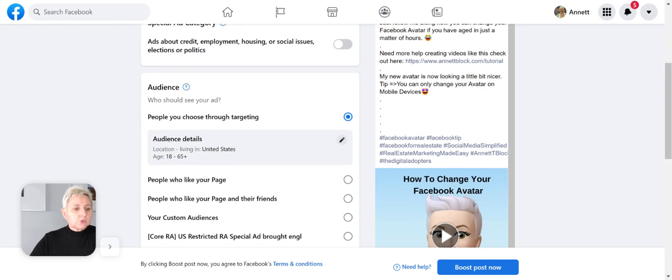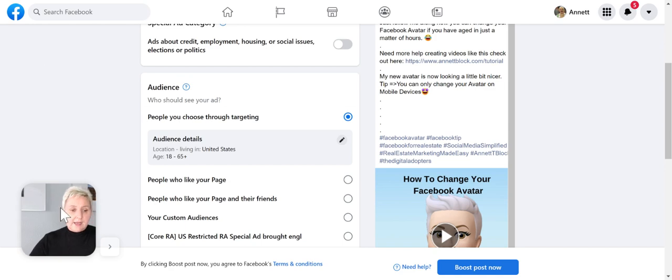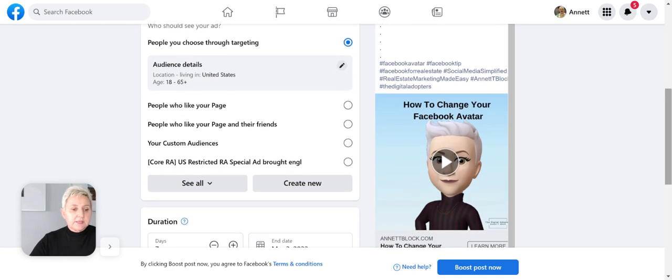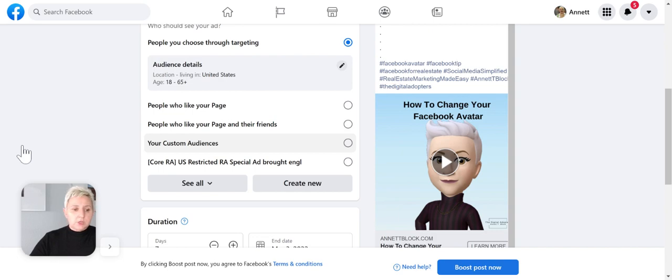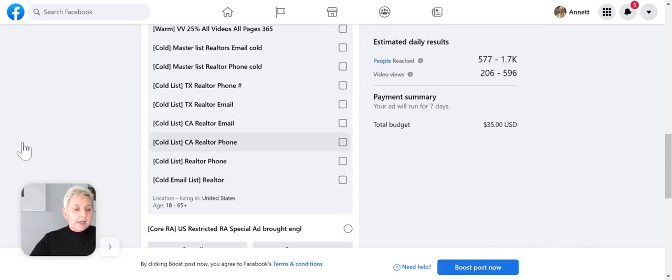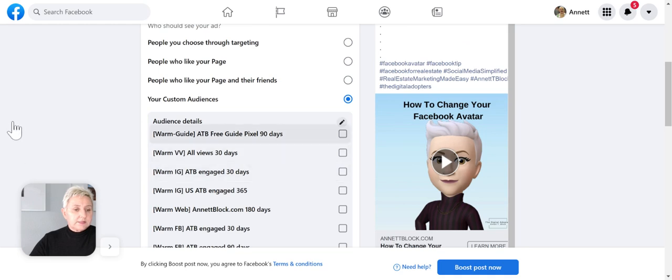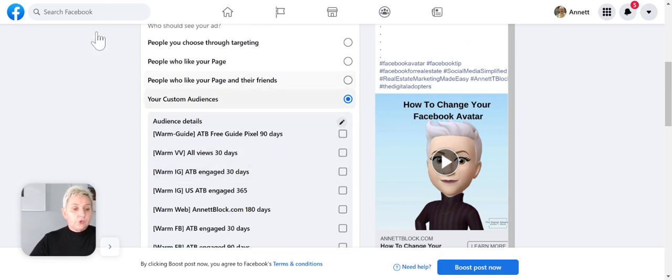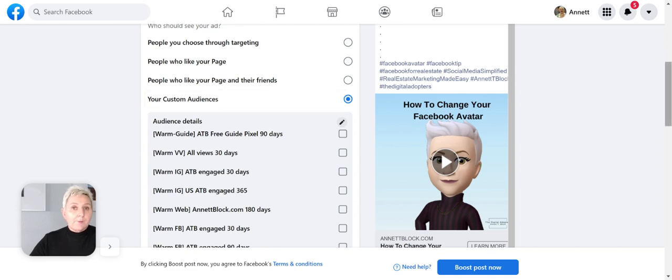Here we also can choose our audiences: people who like our page, people who like our page and their friends. We can go to our custom audience, and here I could choose the custom audiences where I want to put that video in front of those people. When you want to know more about custom audiences, certainly go into my Facebook and I will give you more insight on that.